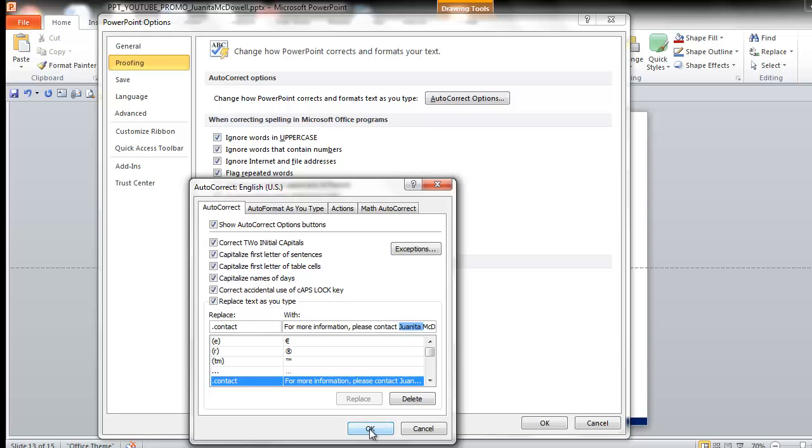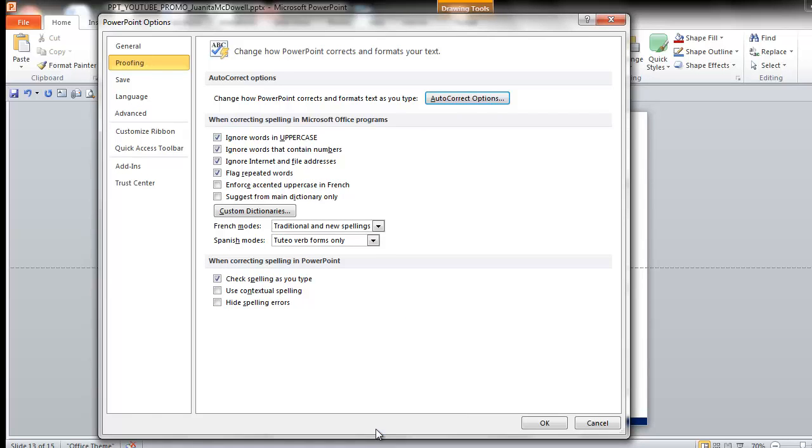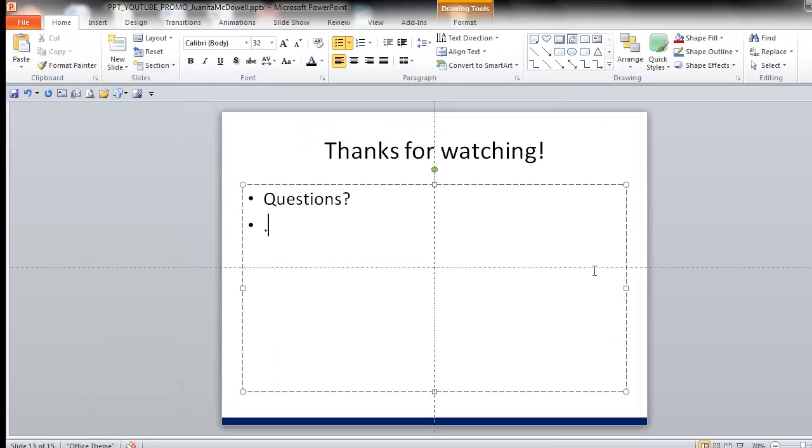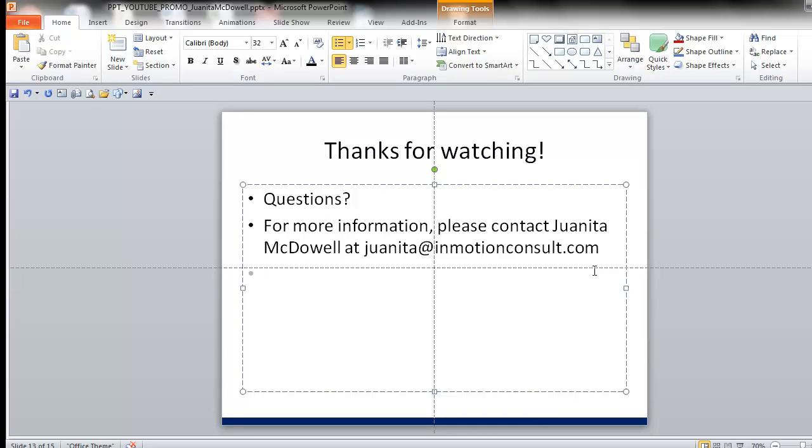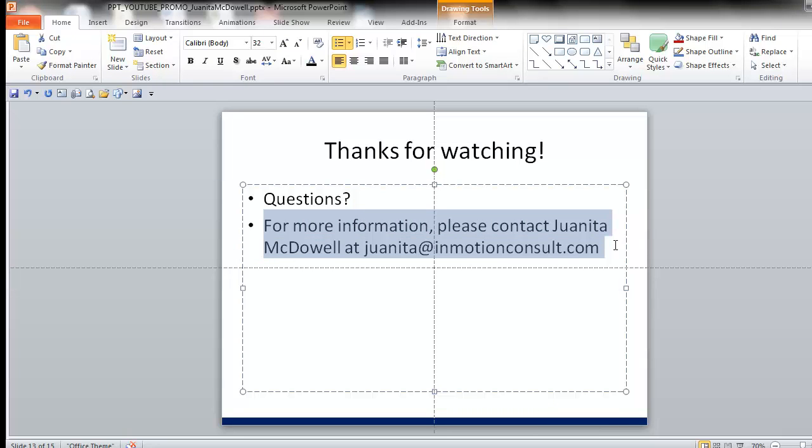So now I'm going to say okay and okay. So, now when I type dot contact and hit enter, look what happens. How much typing did that save me? That was pretty cool.